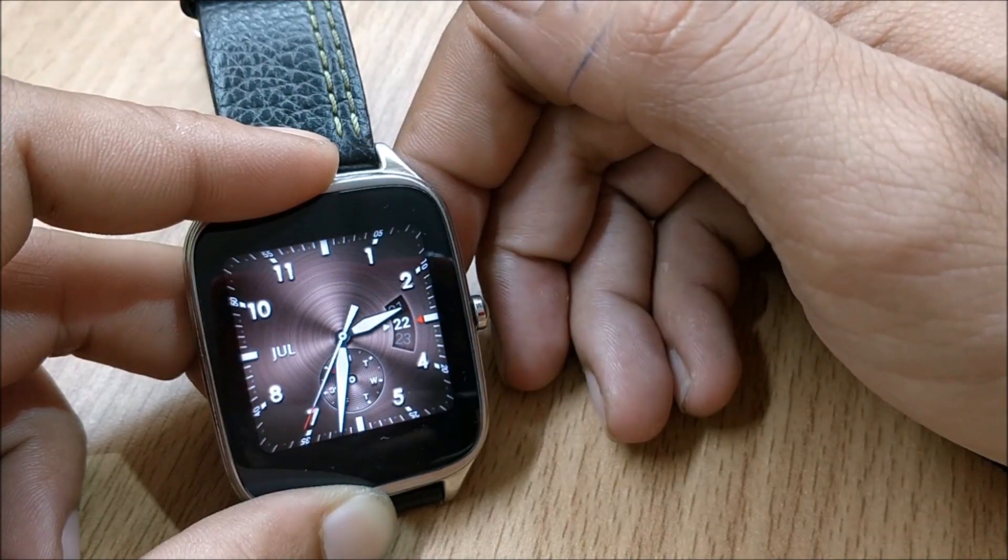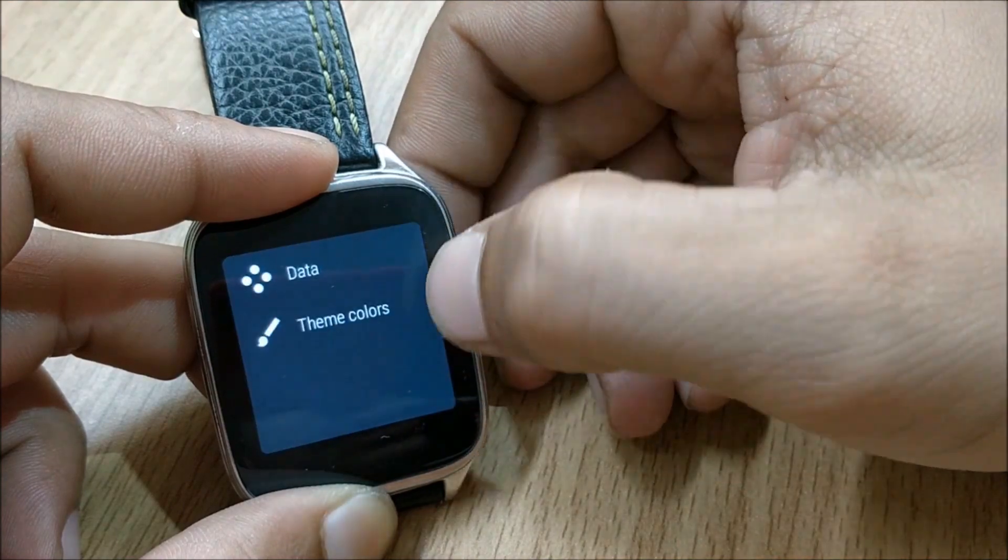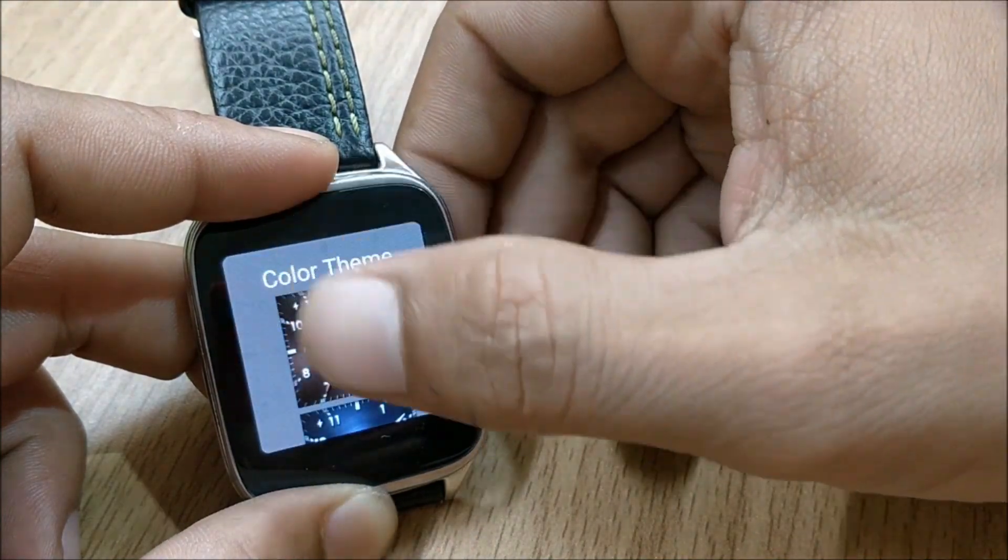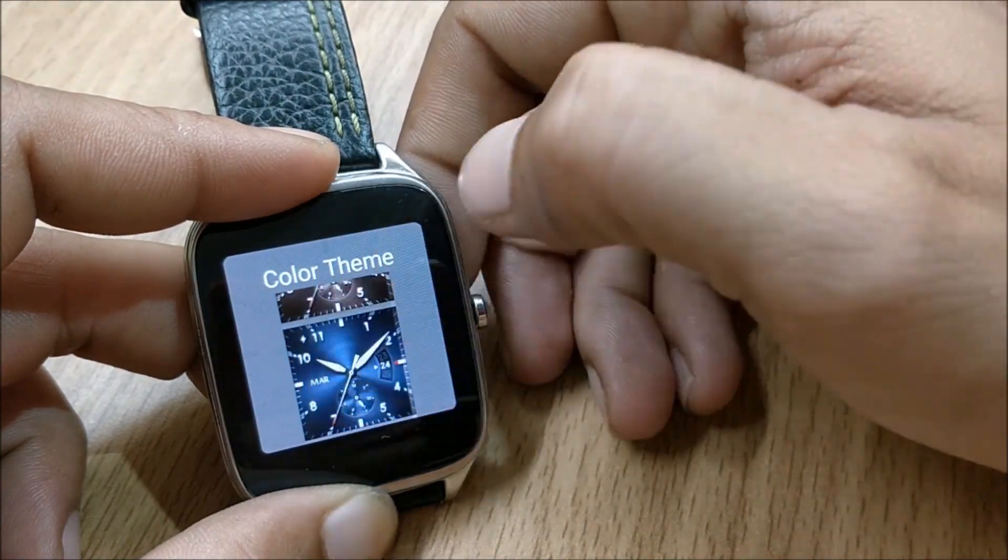And if you long press here you will be able to change the theme of the watch face which is available on your screen.